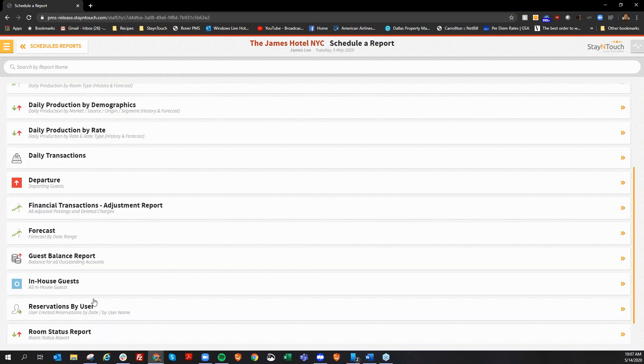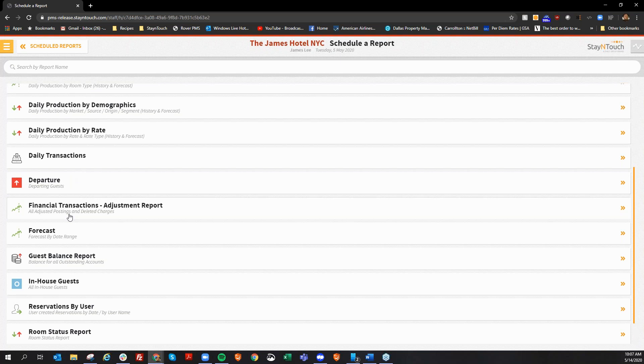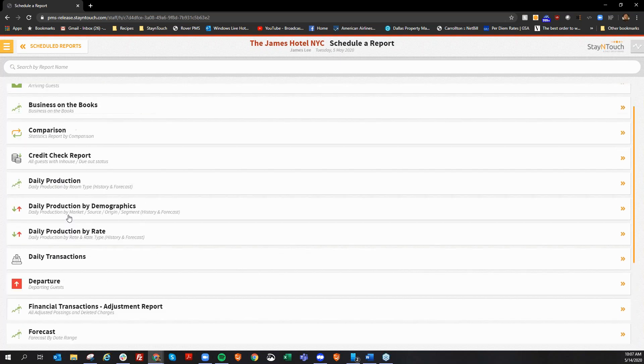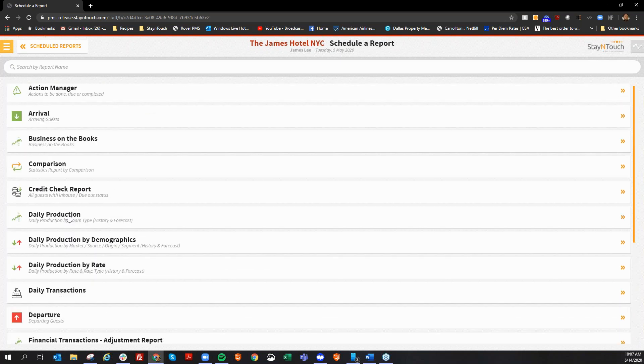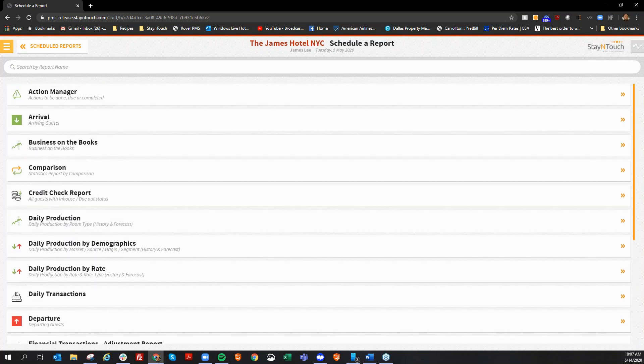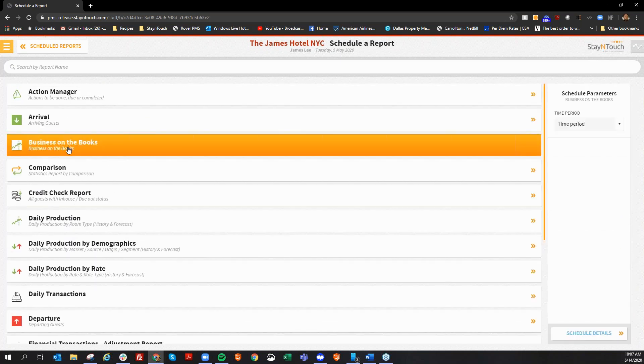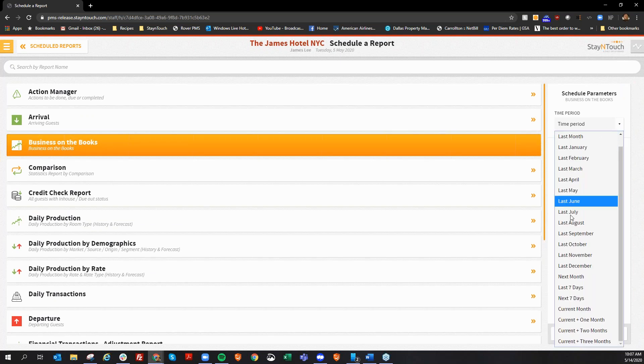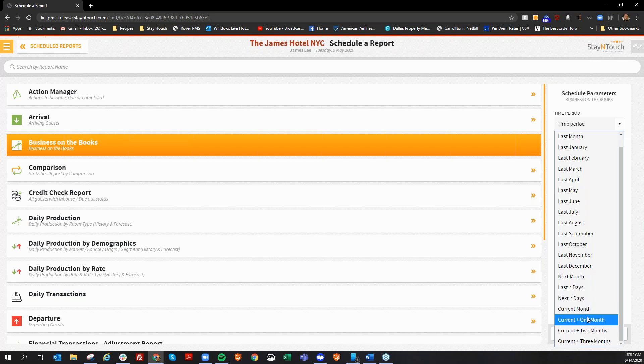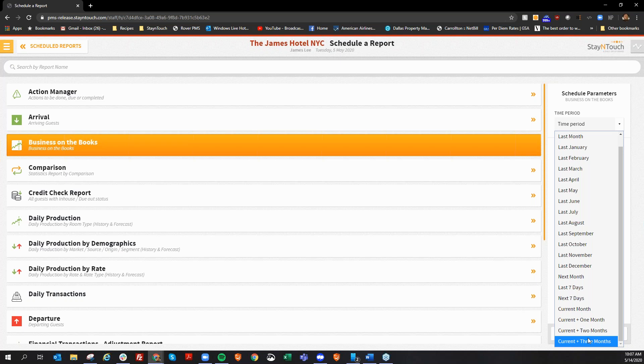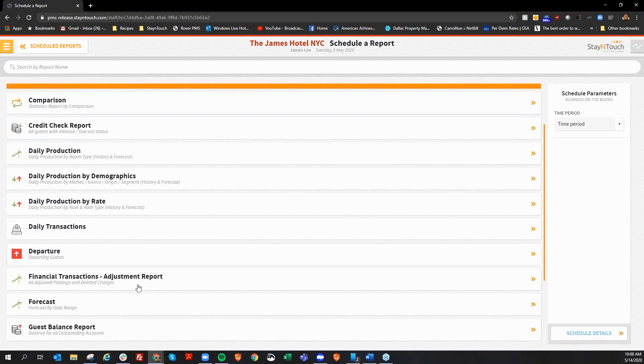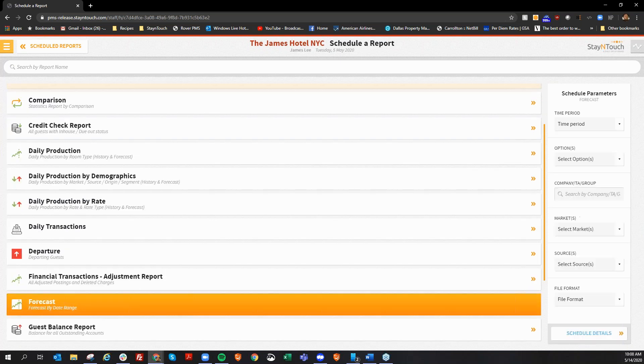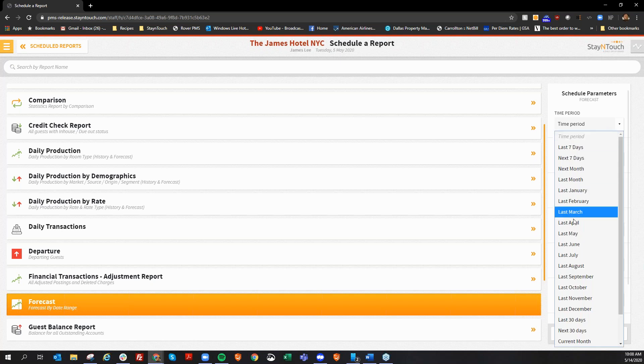In addition to that, we've added some new date ranges for some existing reports that we can have scheduled. If you look at the business on the books report report, and I look at my time periods here, if I go all the way to the bottom, we've added four new options here. We have our current month, current plus one month, current plus two months, and then current plus three months. Now, these formats have also been added to the forecast report as well. So, if I look at my forecast report, now a time range here, you see those four options down here at the bottom as well.